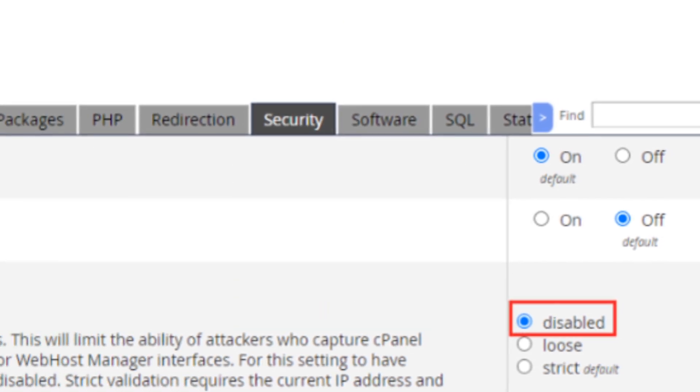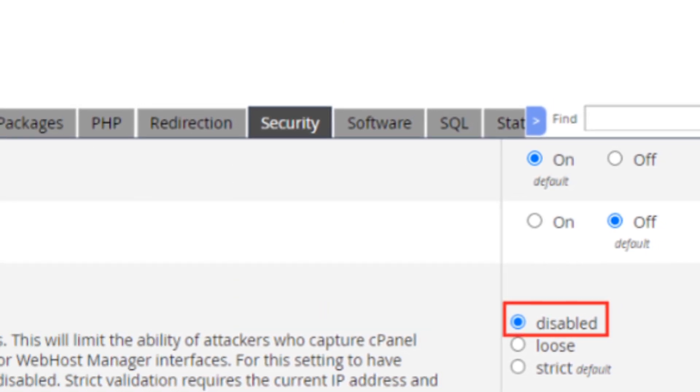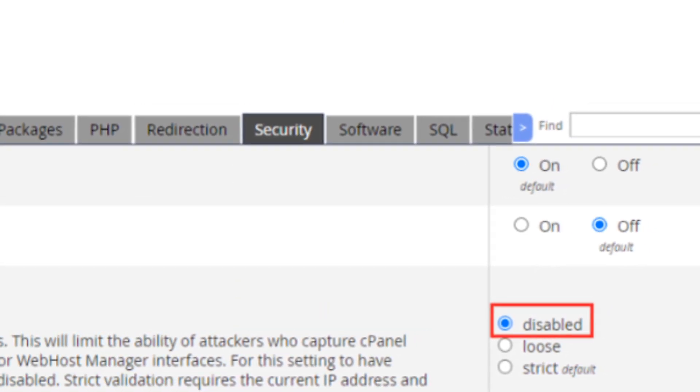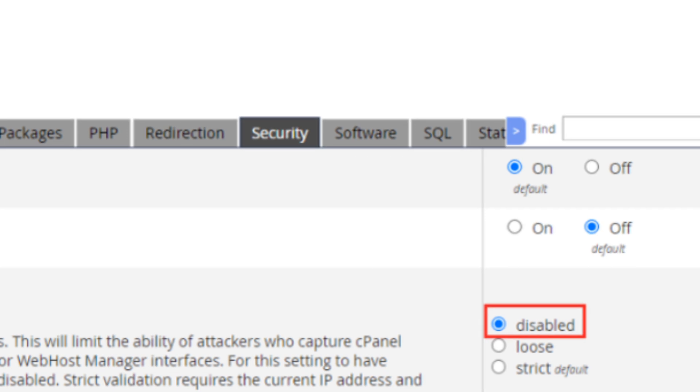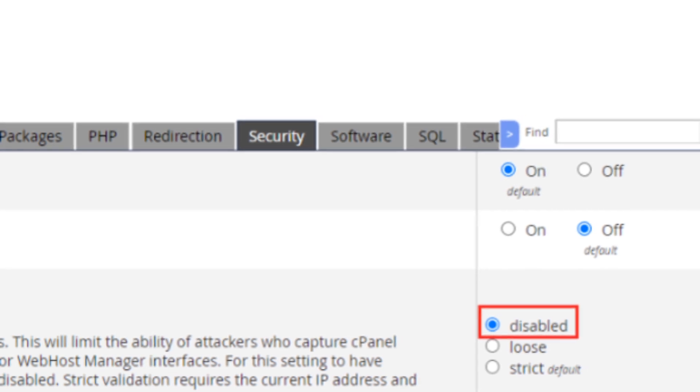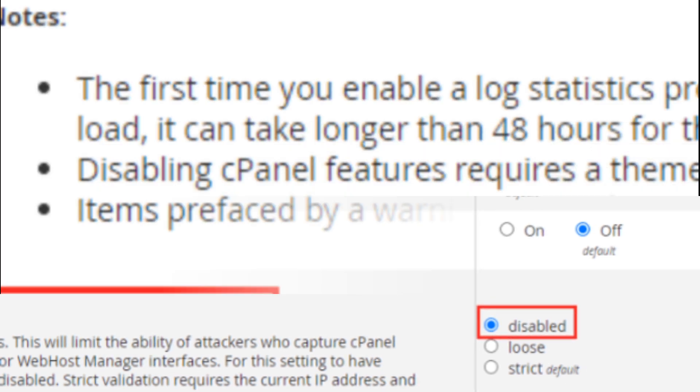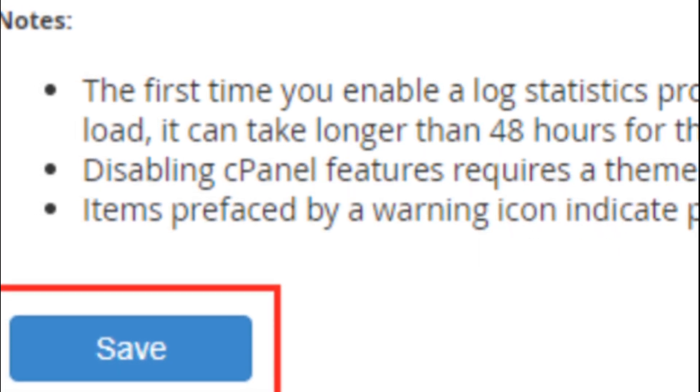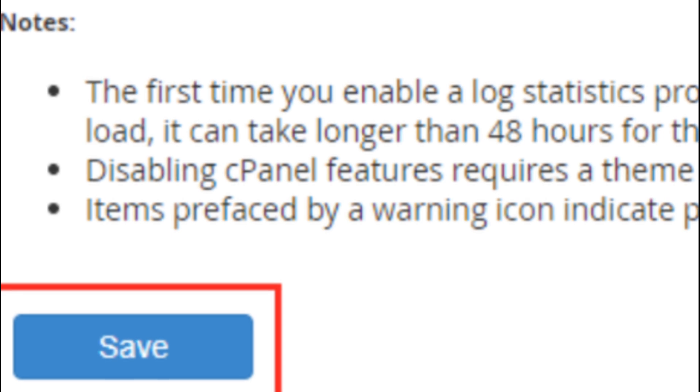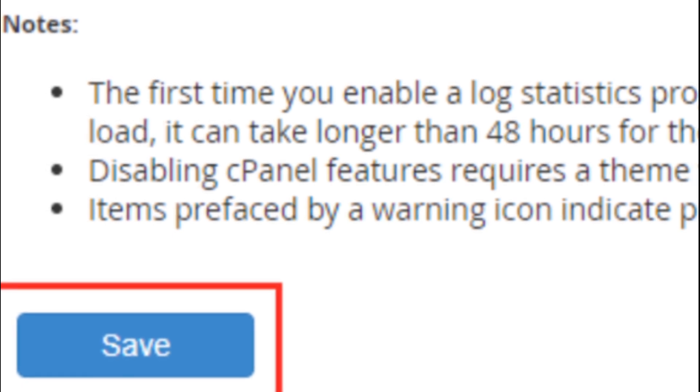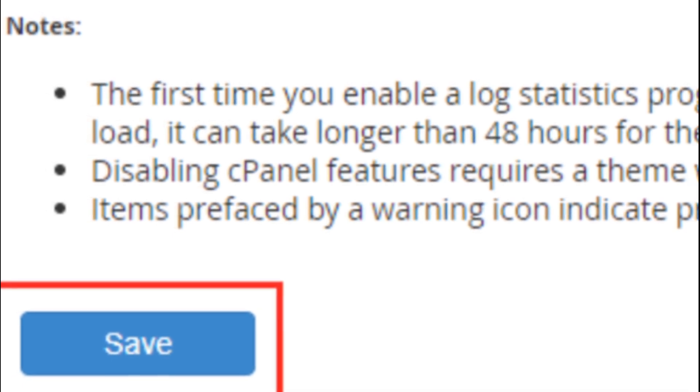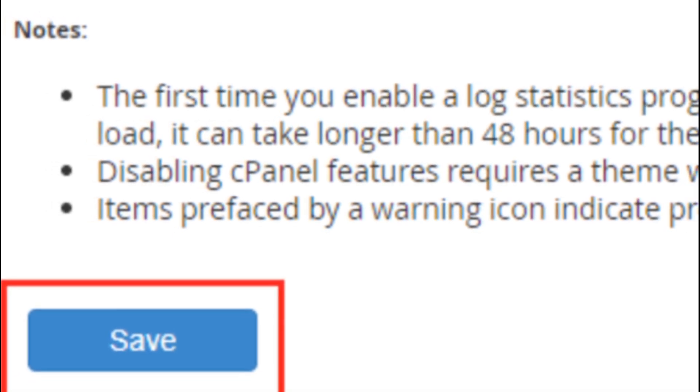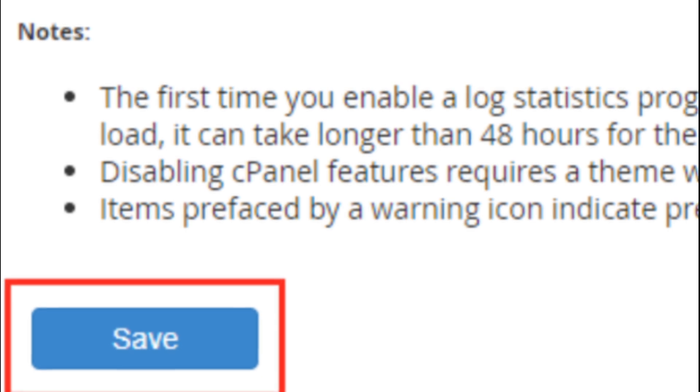Disabled: If your IP changes frequently or you use a VPN, you might want to disable this setting altogether. Make sure you save your changes to apply the new settings. This adjustment should significantly reduce the chances of getting logged out due to an IP change.